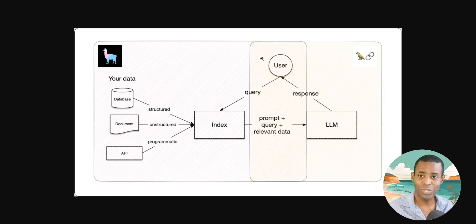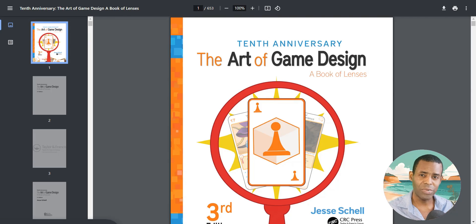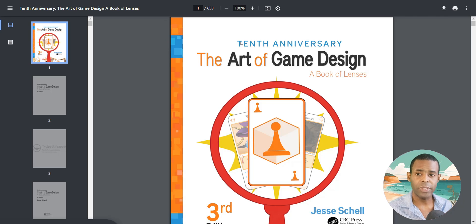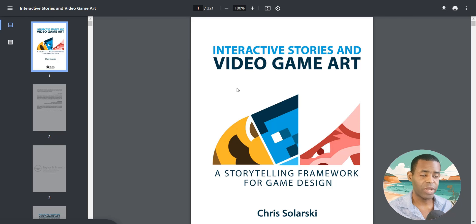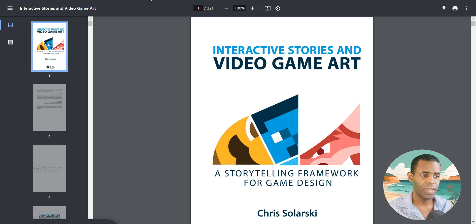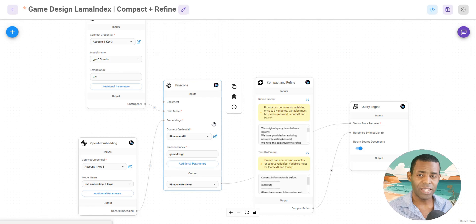I was able to do this inside of Flowwise, and even though it's not perfect it shows some of the potential of combining Llama Index and Langchain together. In this example I wanted to create a really rich interactive story-based game using all the elements of game design. I downloaded the manual 'The Art of Game Design' along with a few other manuals on procedural storytelling, interactive stories, and video game art to use as resources when developing my game.